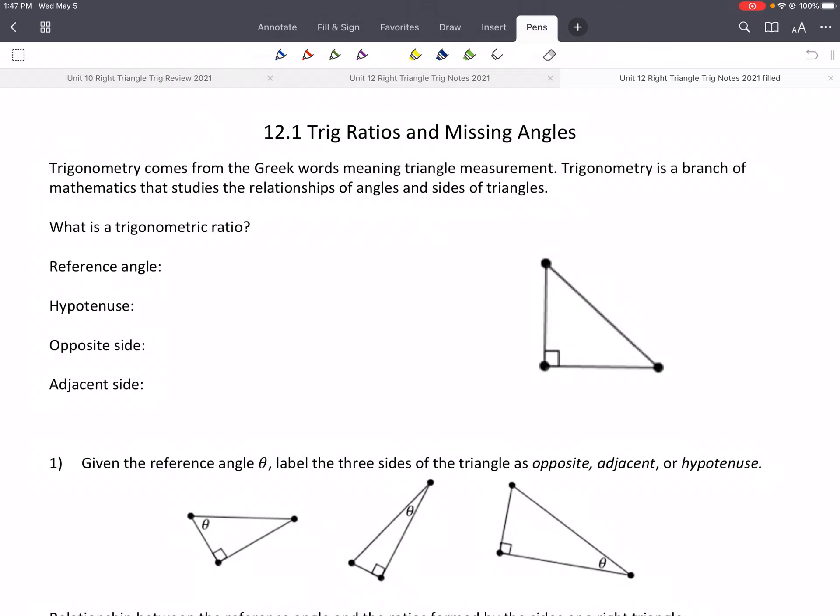Alright everybody, we're on unit 12. We'll be covering right triangle trigonometry. So first off, what is trigonometry? Well, trigonometry comes from the Greek word meaning triangle measurement.